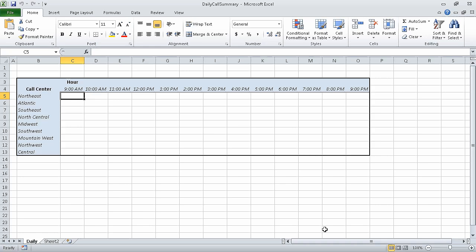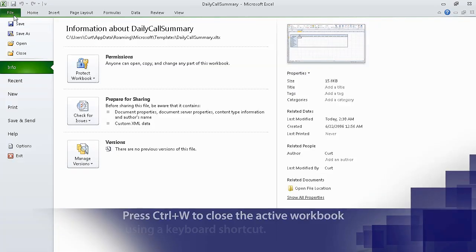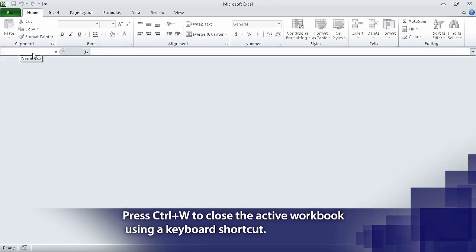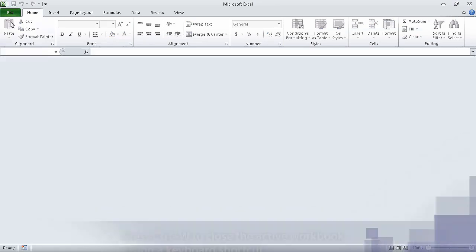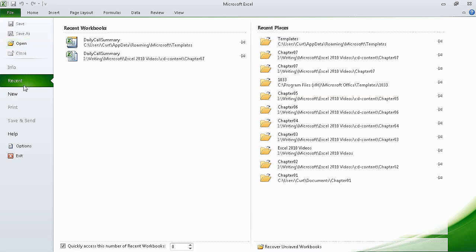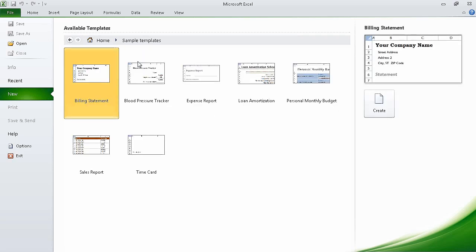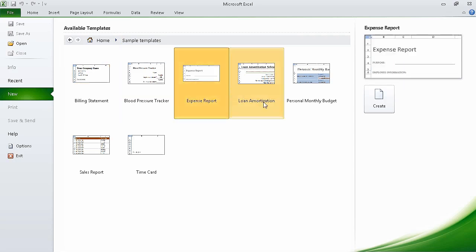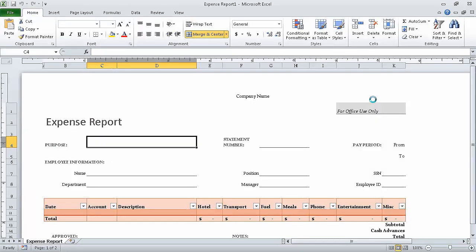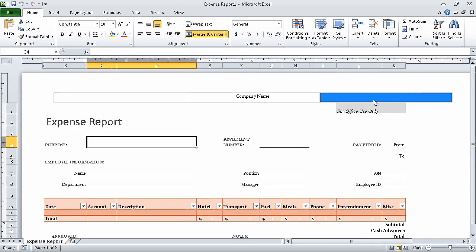Now click the file tab and click close. Excel closes the open workbook. Now click the file tab and click new. The new workbook dialog box opens. In the available templates list, click sample templates. And then in the list of templates that appears, click expense report and then click create. When we do, Excel creates a workbook based on the selected template.